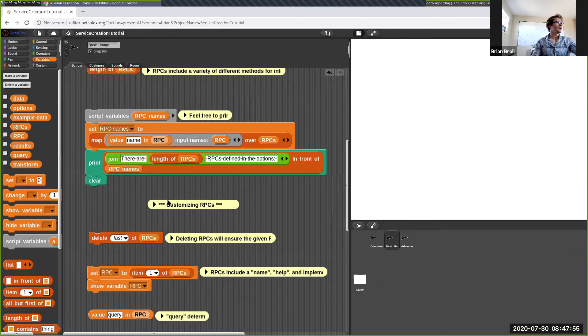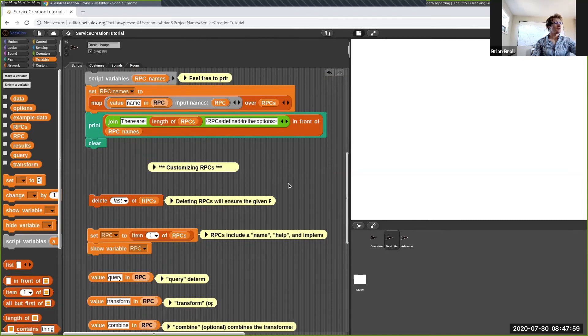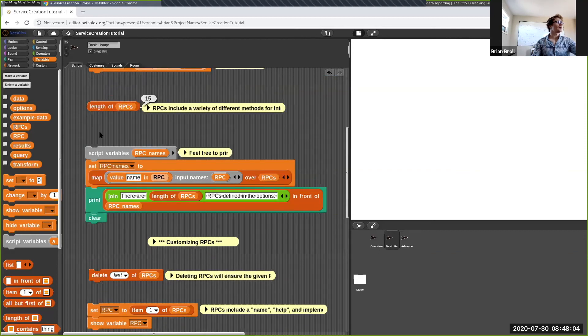We can still look at the basic usage. If we look at the newly created service — Brian's soccer service — we can see these generated RPCs to start with. We have things like get country by date, some generated help messages, and we can run something like getting the date and countries corresponding to a match on that date.